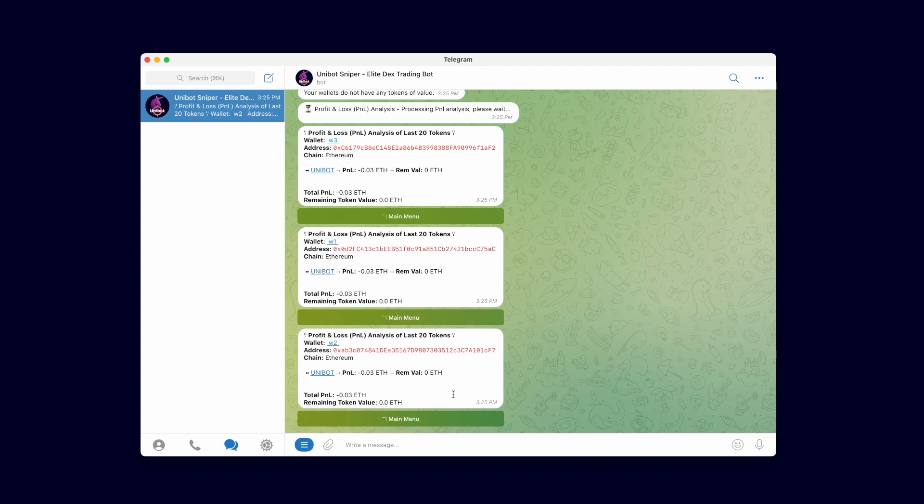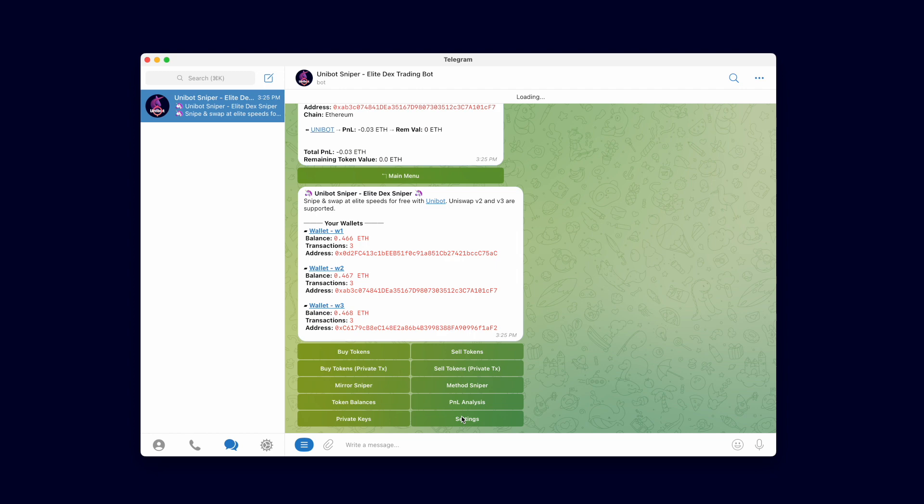That concludes our multi-wallet fast swaps video tutorial. In the next video we will demonstrate private transaction swaps in detail.